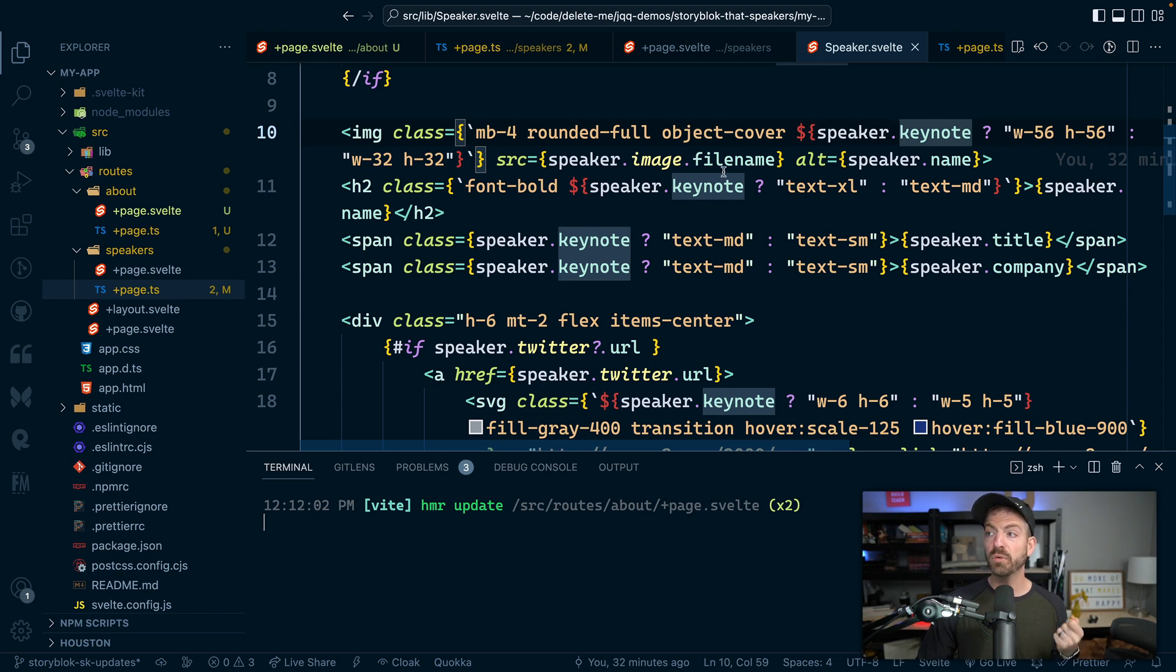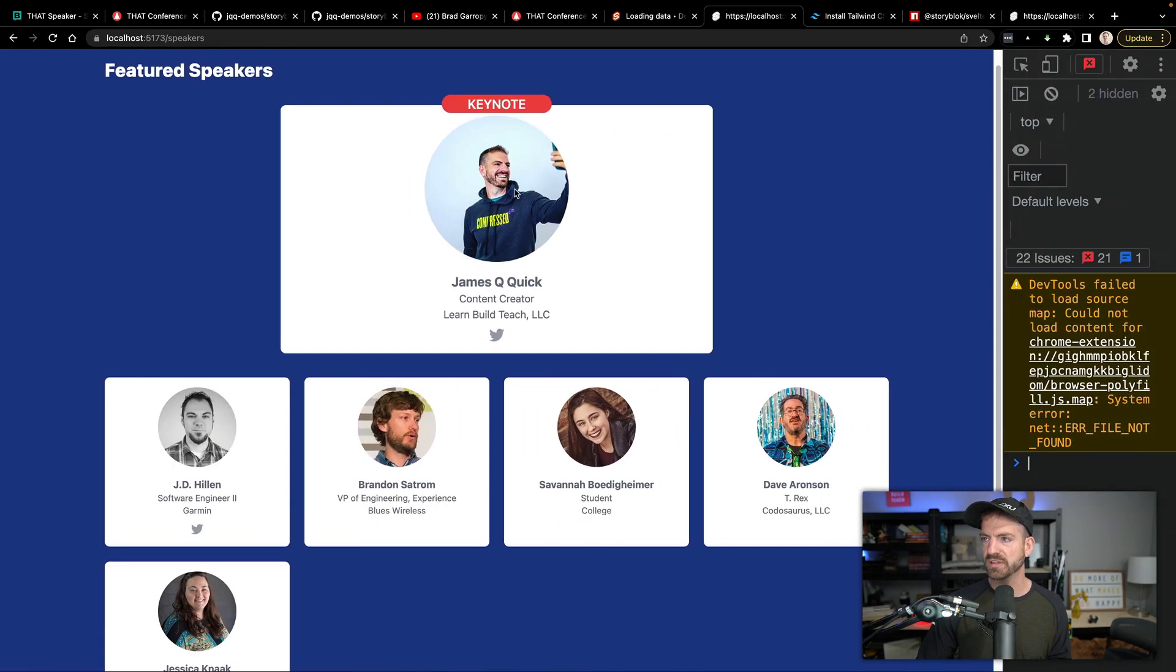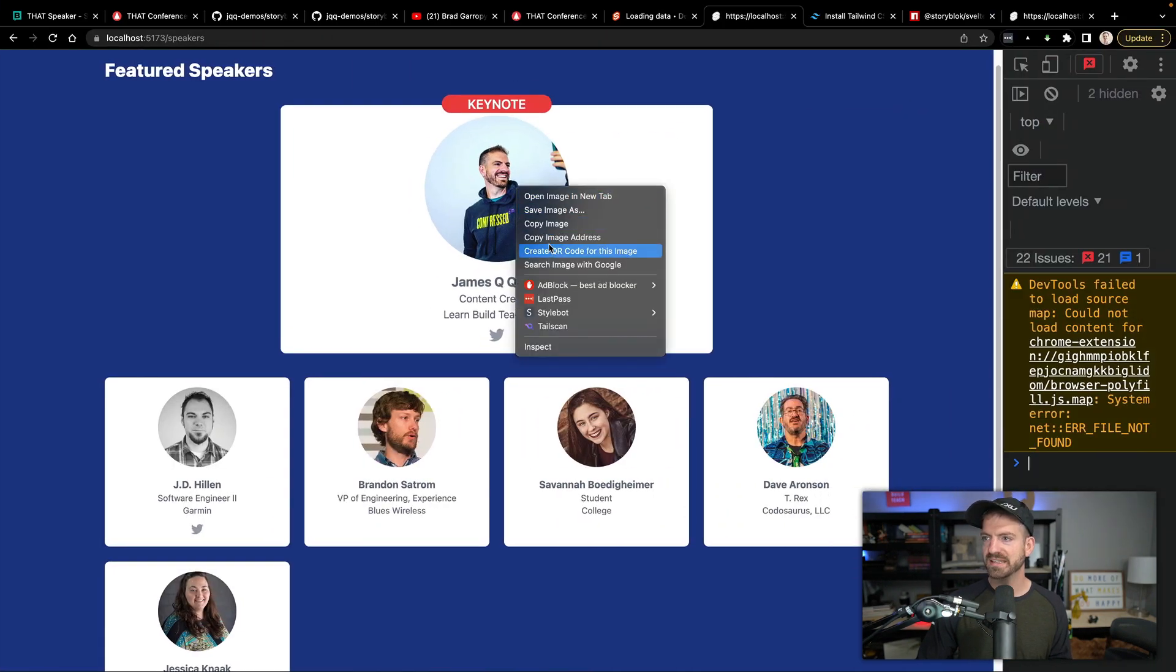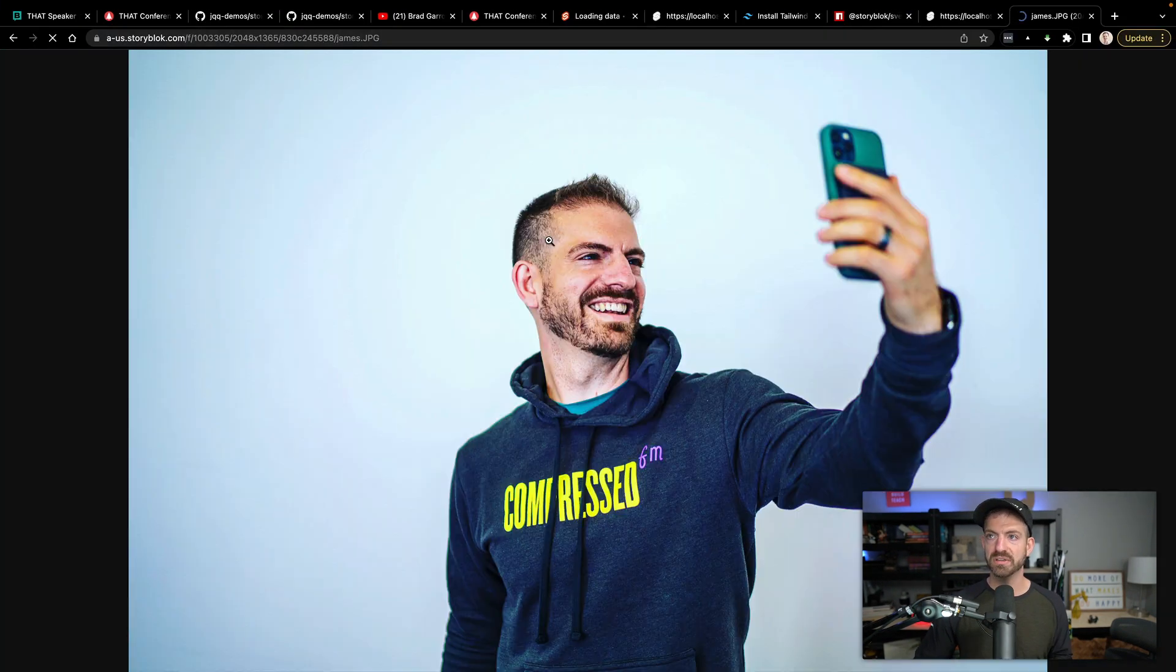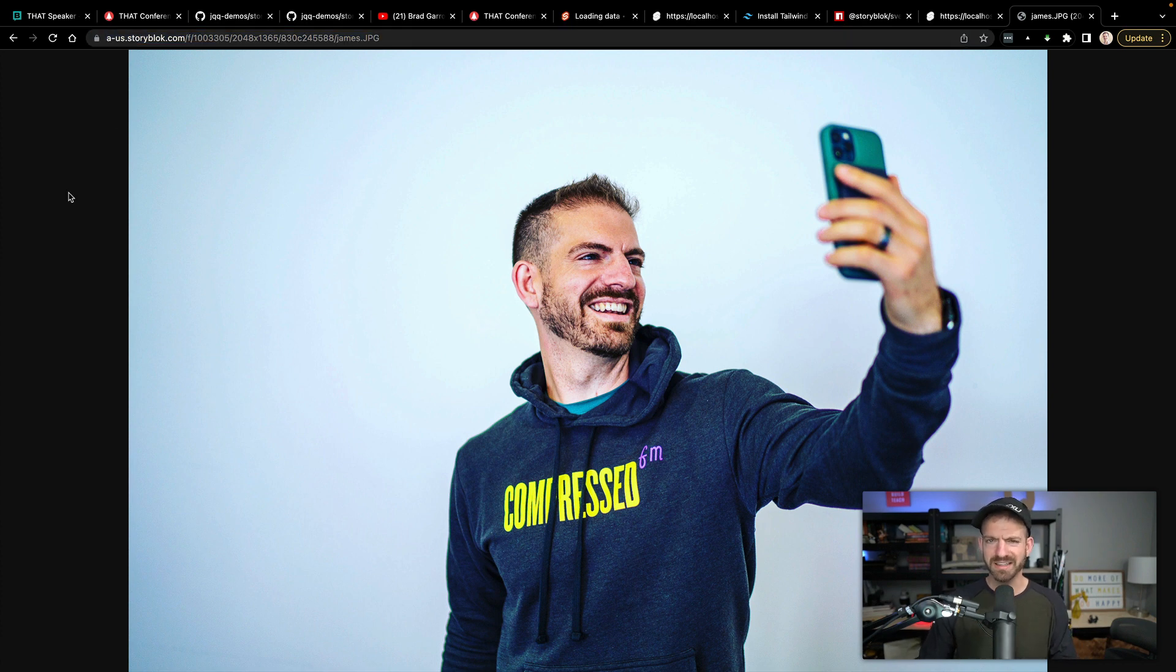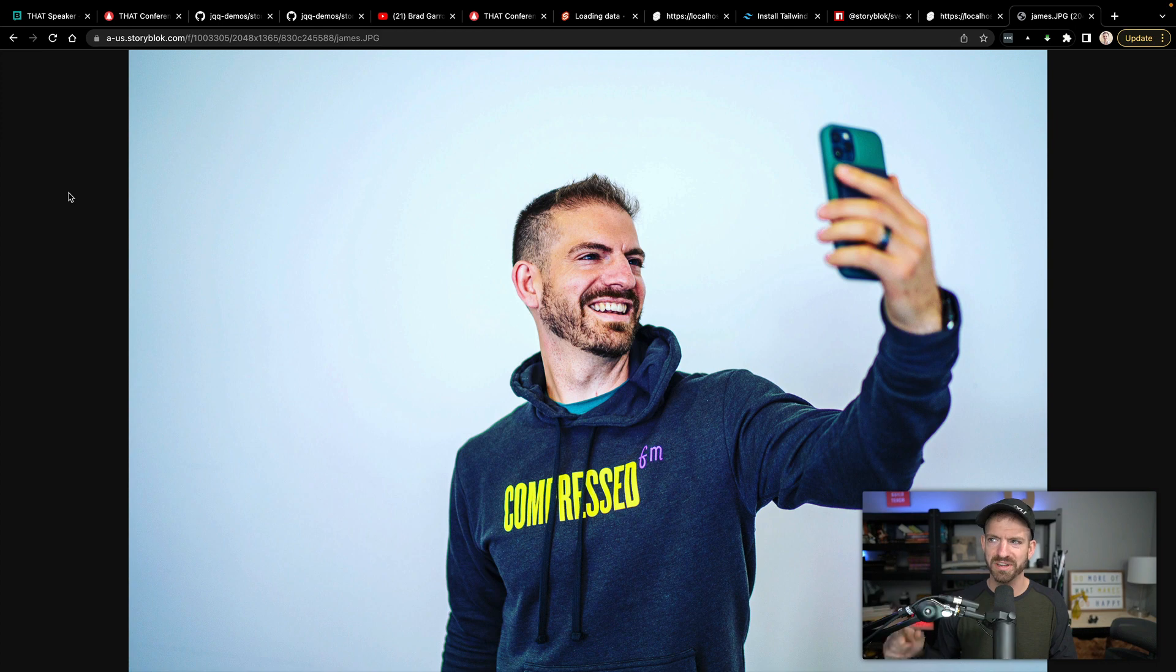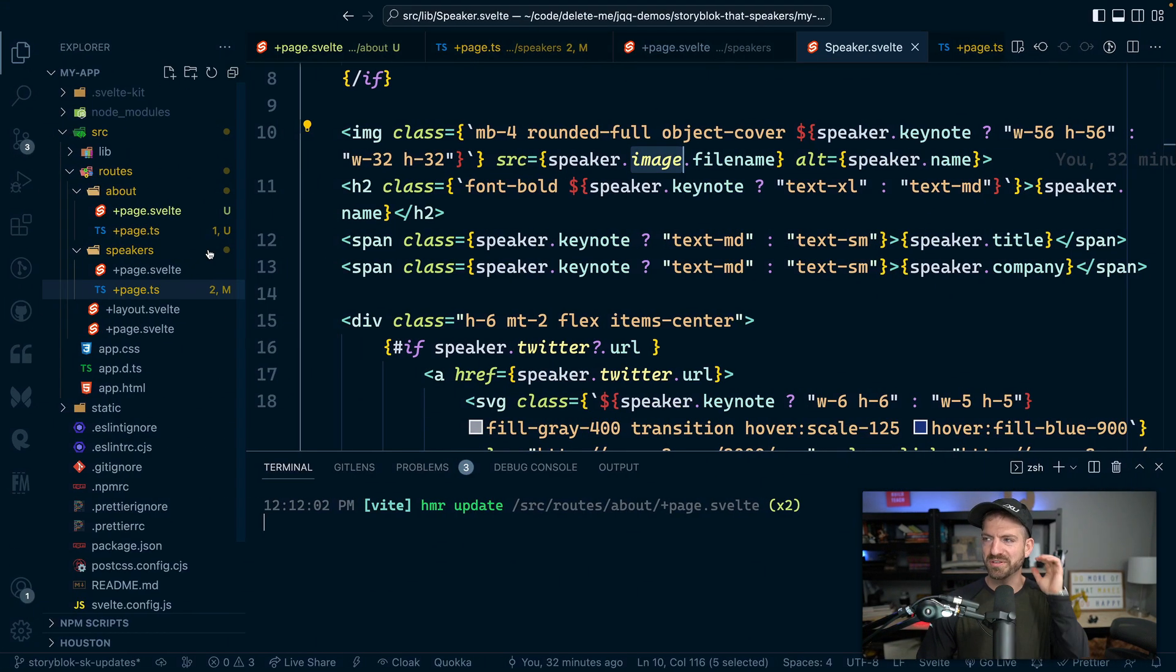And then for this image, we grab from the image property, we grab the file name. So if we look inside of this image address, this is going to be an image address for the image inside of StoryBlok. So it's actually pulling that data. This is one of my favorite images, by the way, I'm in love with this. It's what I'm using on all my different platforms now.